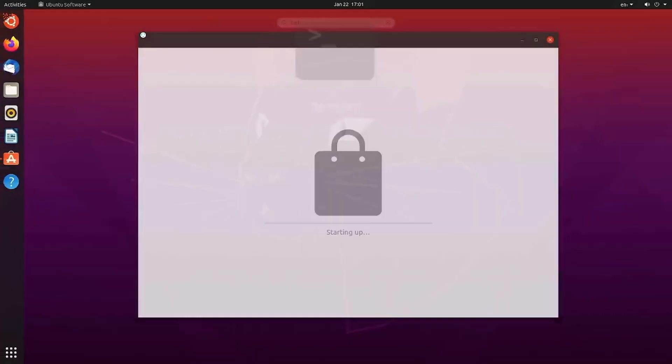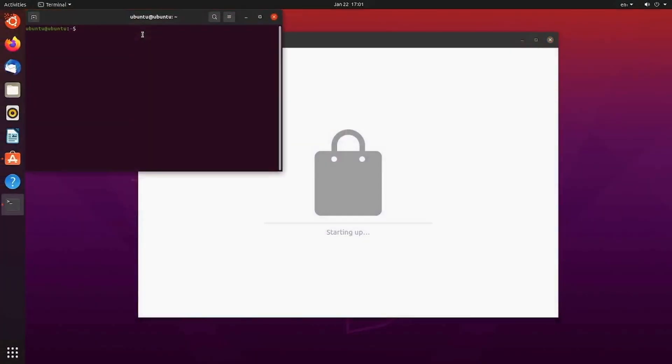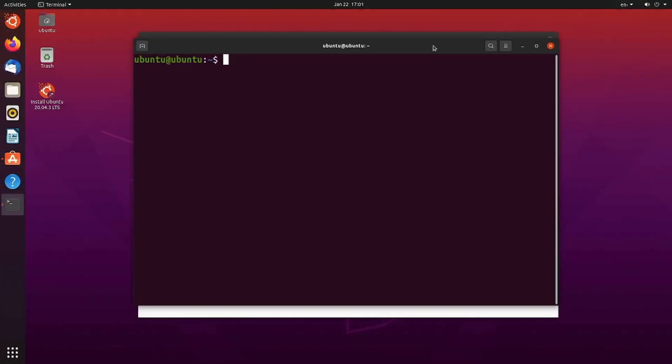Otherwise, you can get it through a terminal by using a package manager. For example, here we'd use sudo apt install gparted. Press enter and you should be on your way.